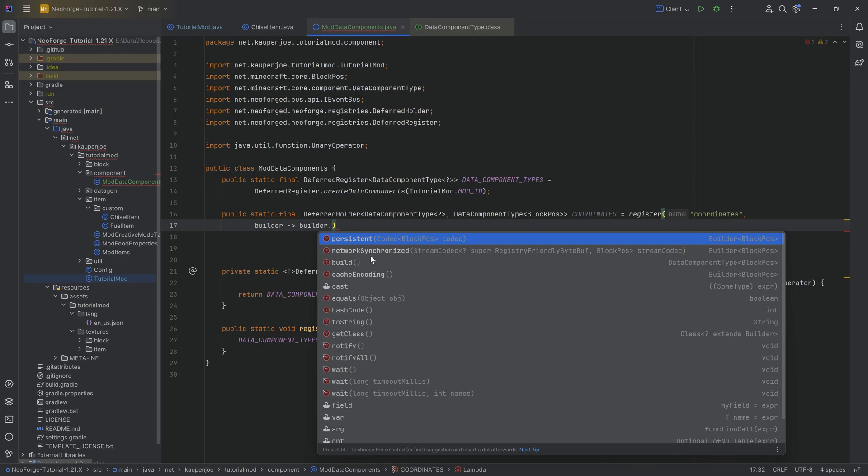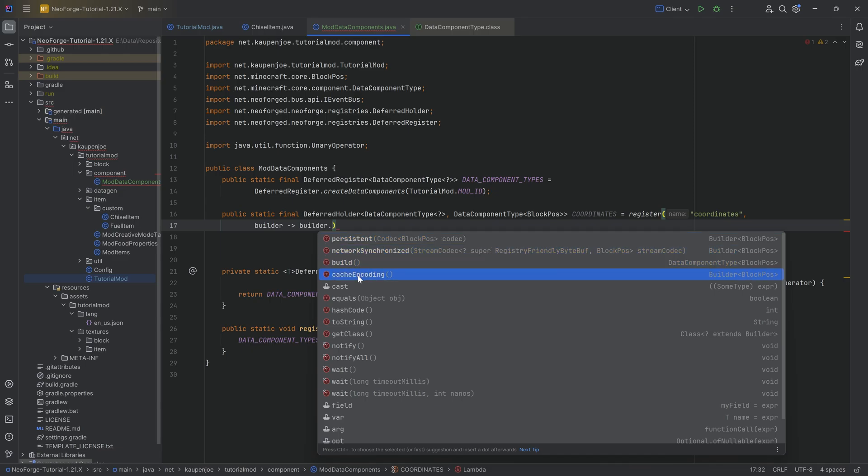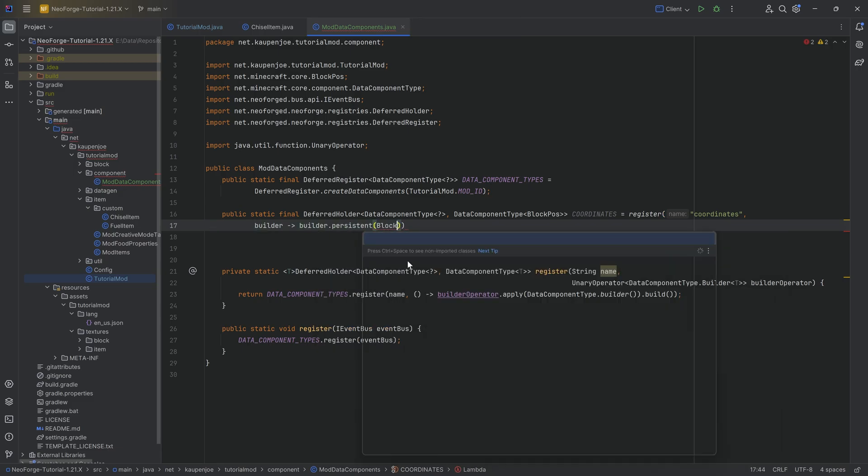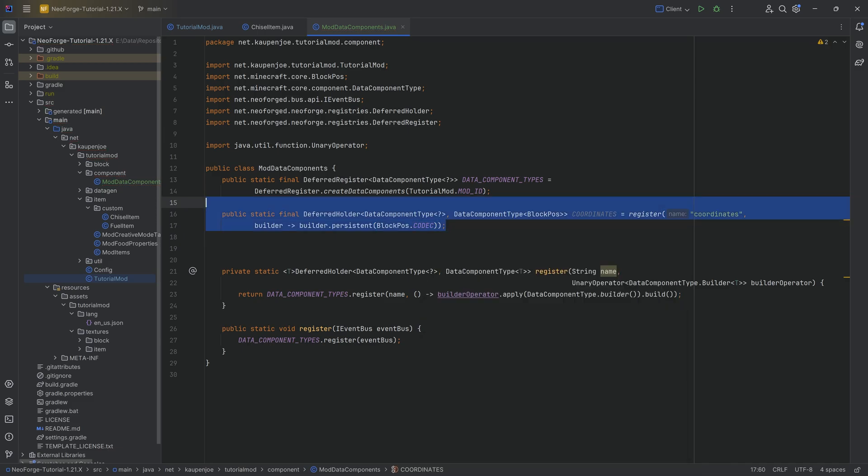And then the second parameter is going to be the builder and then pointing to builder dot. And you can see we have three different things that we can do. We can do persistent network synchronized. Highly recommended, let's say we're just going to get the persistent over here. And in the persistent, we're going to do BlockPos.CODEC and then ending with a semicolon.